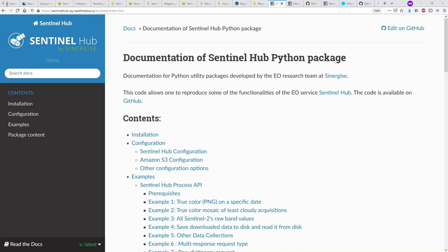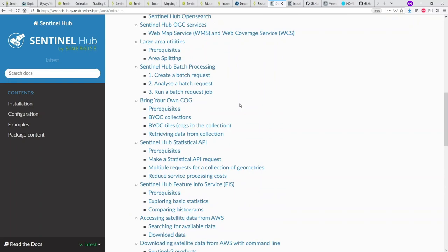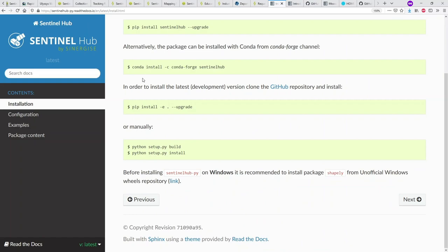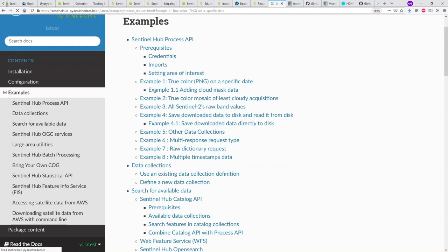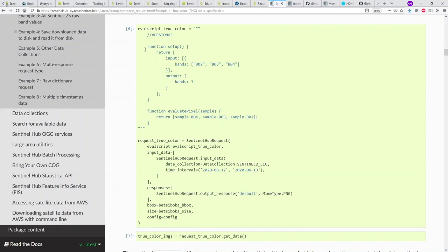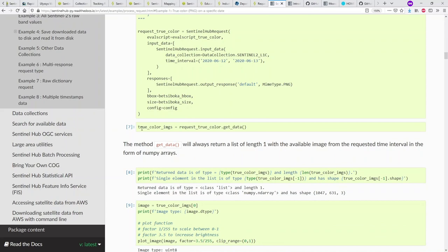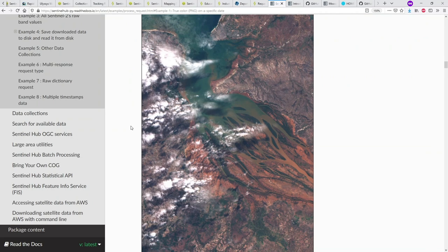Moving to the last part of our presentation: how to use machine learning with EO data. The Sentinel Hub Python package is an open-source Python package that allows you to make API requests to Sentinel Hub. There is extensive documentation in Read the Docs covering installation, configuration, and everything you need to set up. There are also many examples to help you get started — for a true color image on a specific date, it shows how to set up your eval script, various parameters, run it, and get your image.